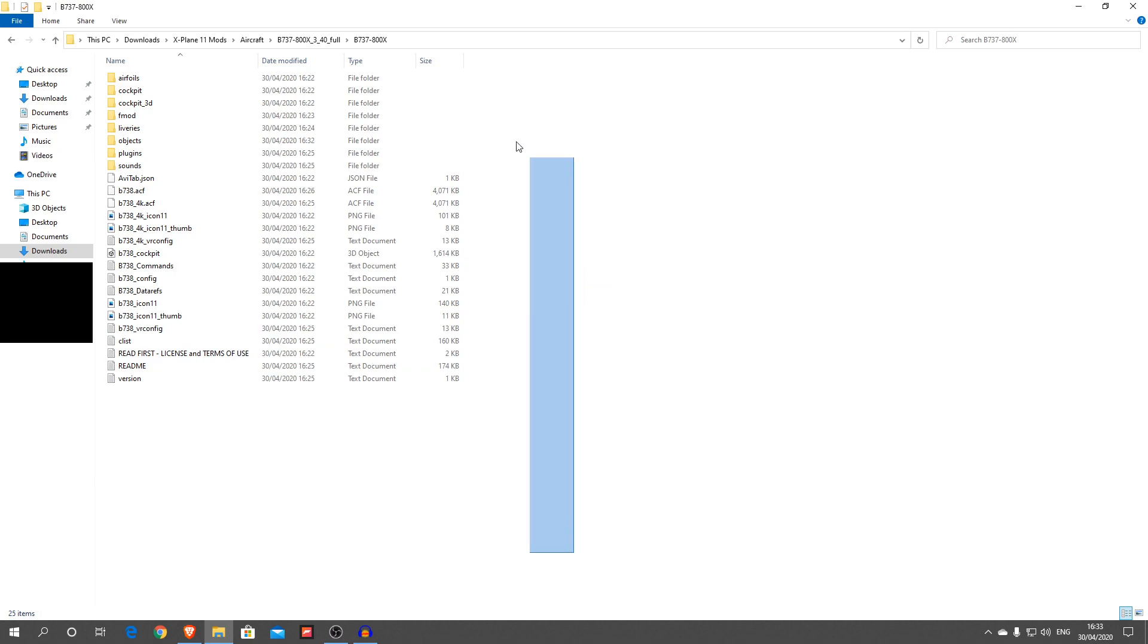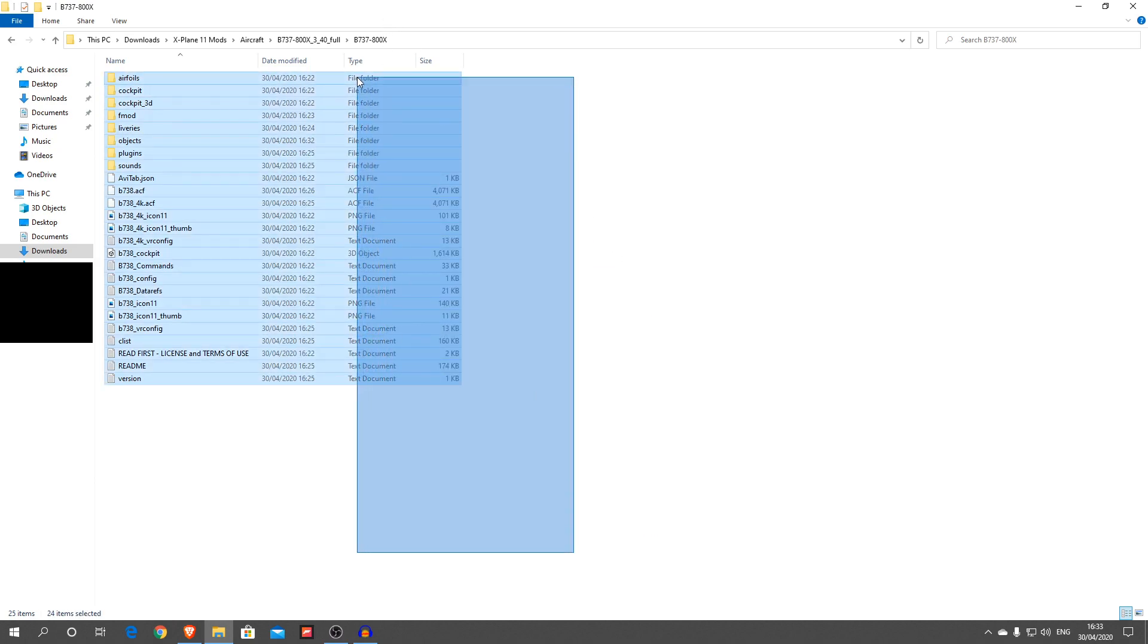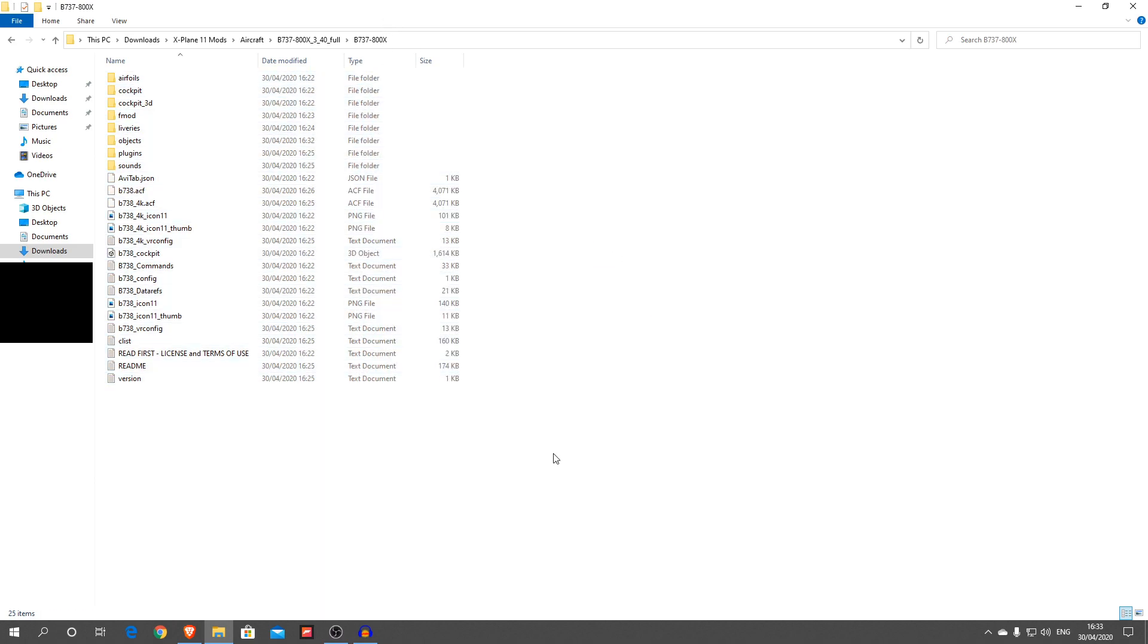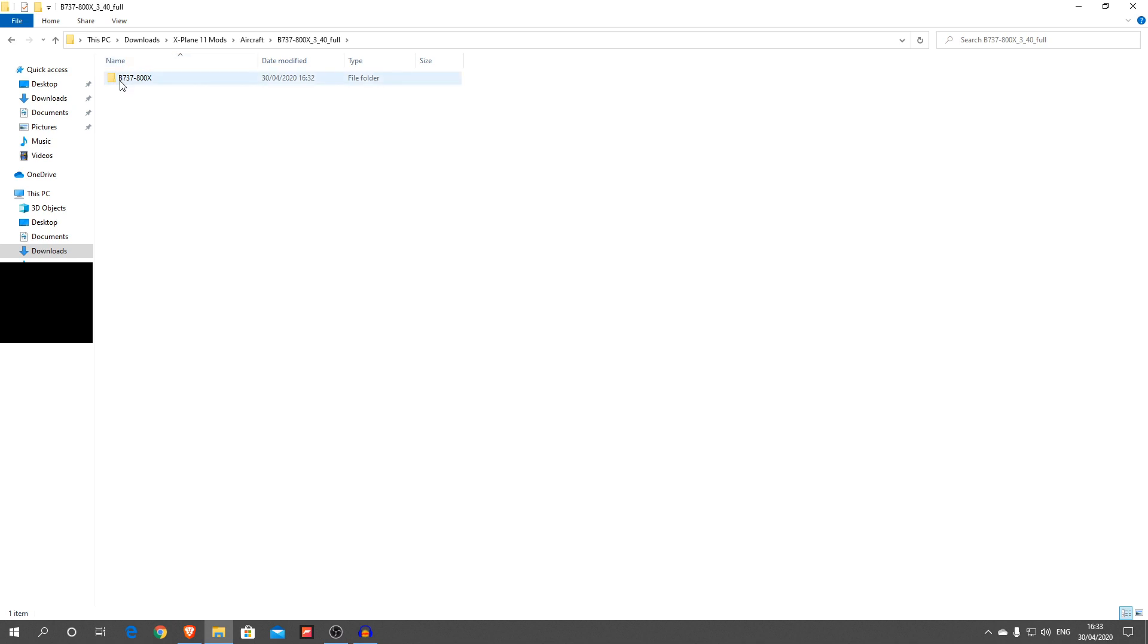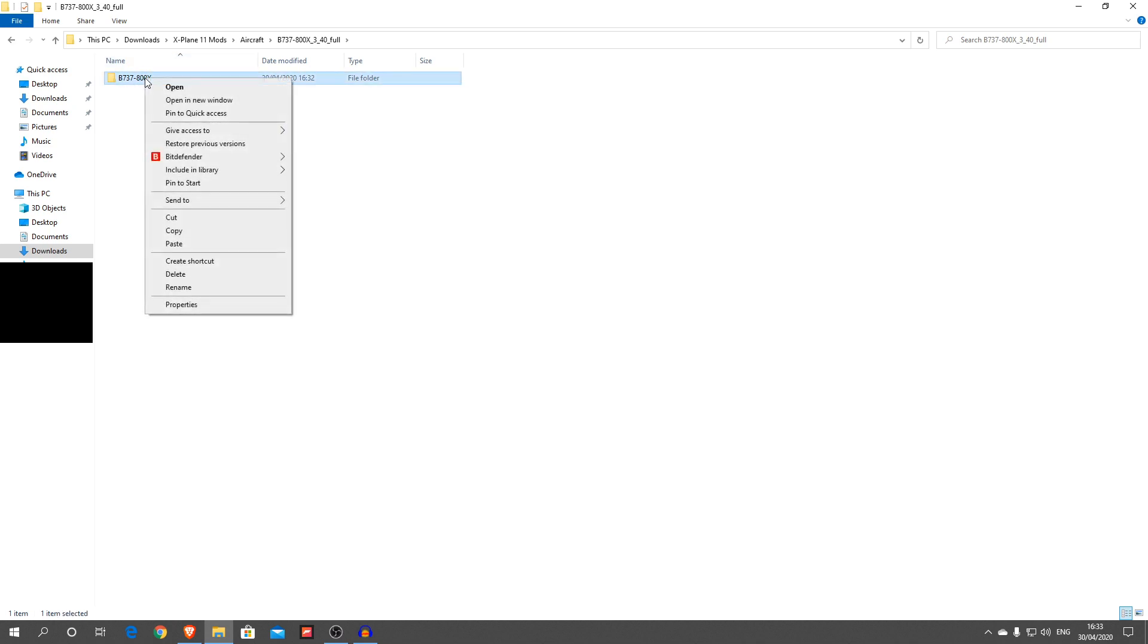Now that is the Boeing 737 Zebo mod fully updated. Now don't copy this file. You want to go into this and copy this file here. So what you're going to do is copy that.